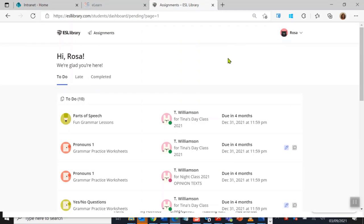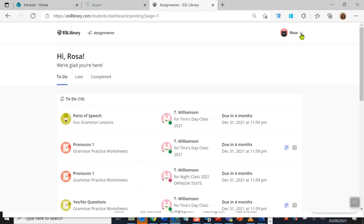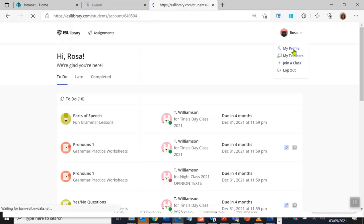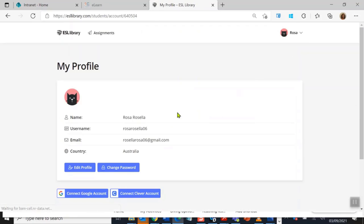Now I want to show you some things you can do on the home page. Over here on the top right where it says Rosa, that's my name. If I click the down arrow, I've got my profile, my teachers, join a class, and logout. Now my profile is fairly important. I can change some things about my profile.